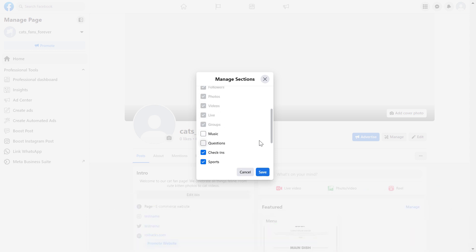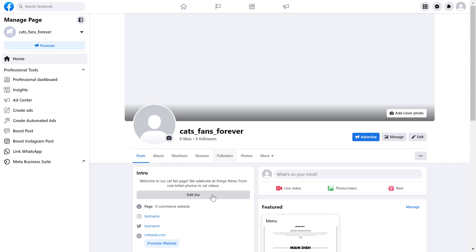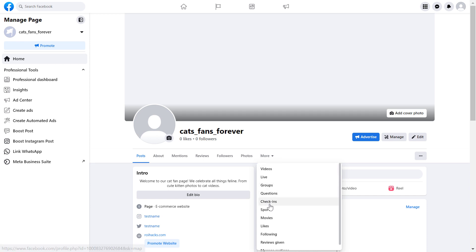Once you've hidden the sections you don't want to show on your Facebook page, just click on save and those sections will be removed when you refresh the page.